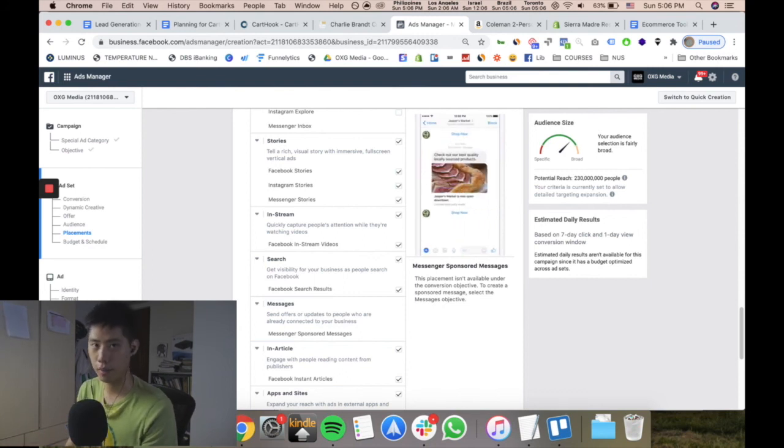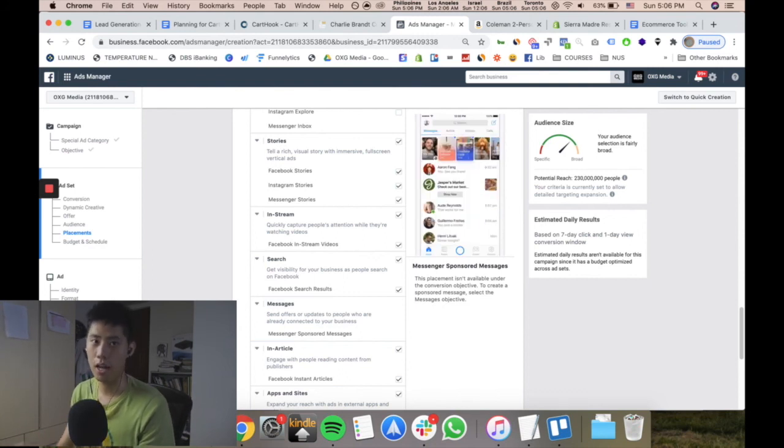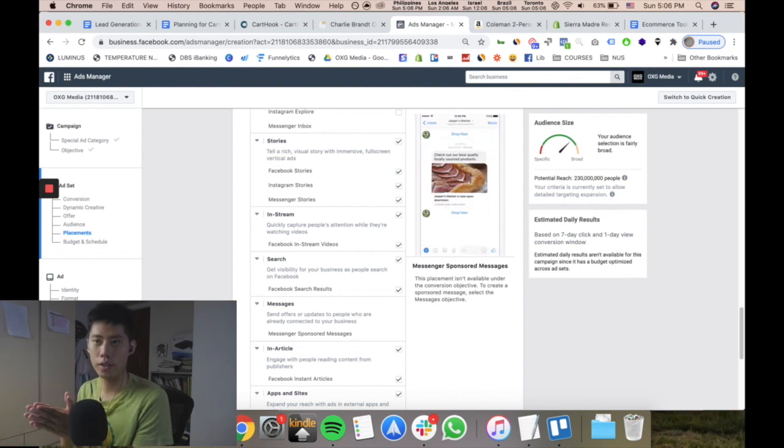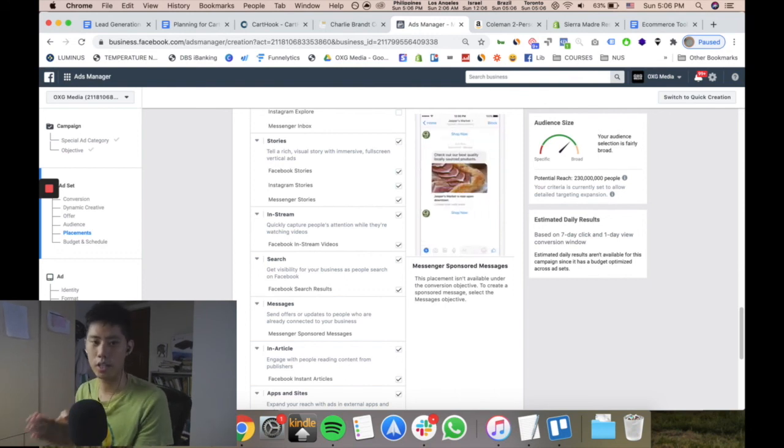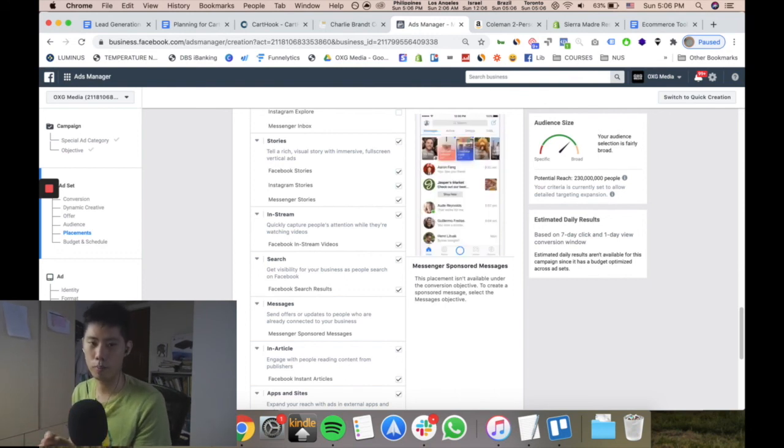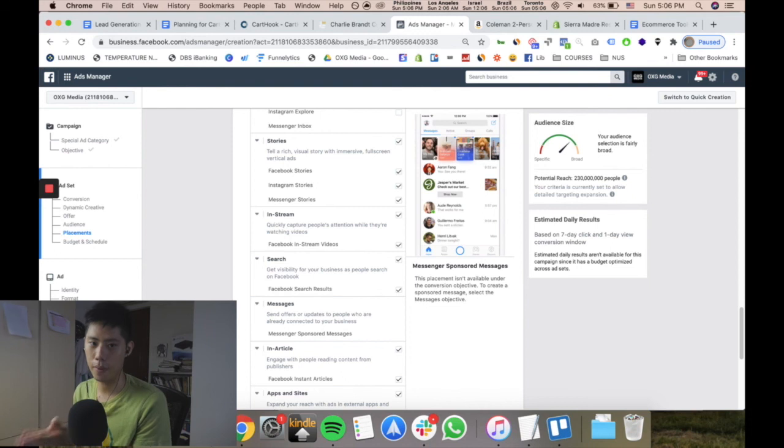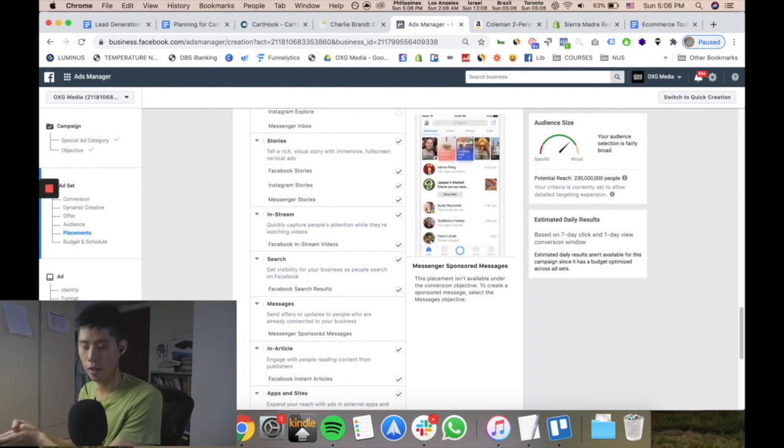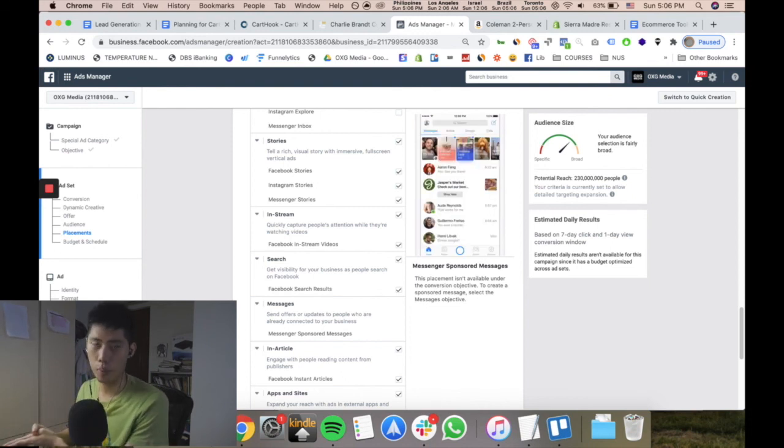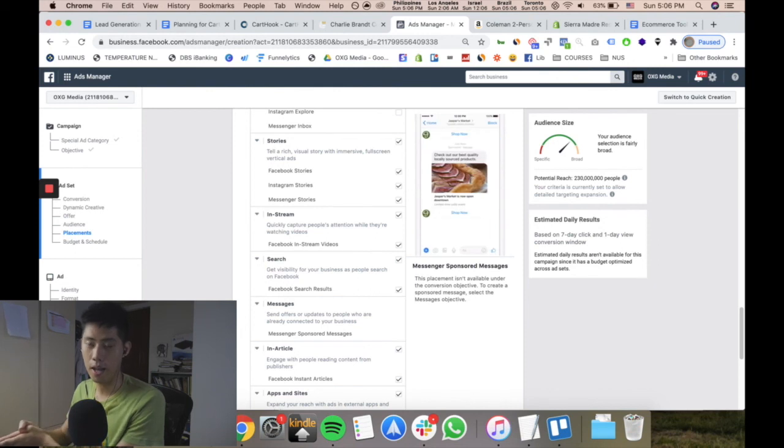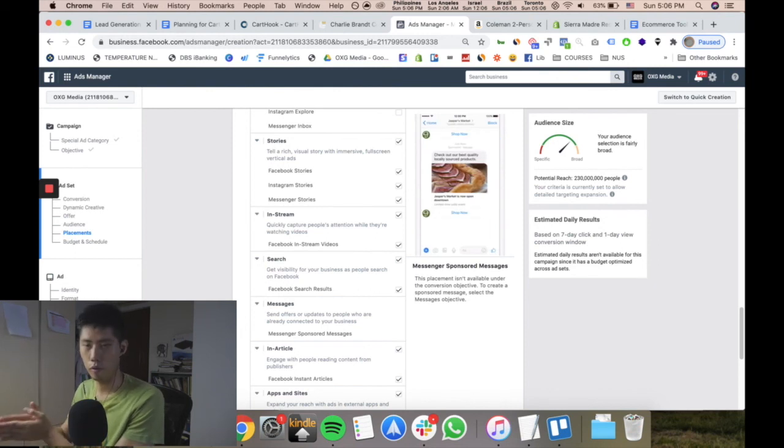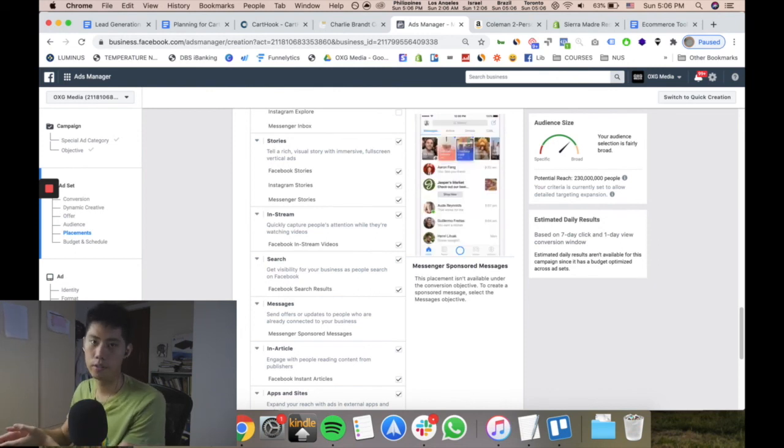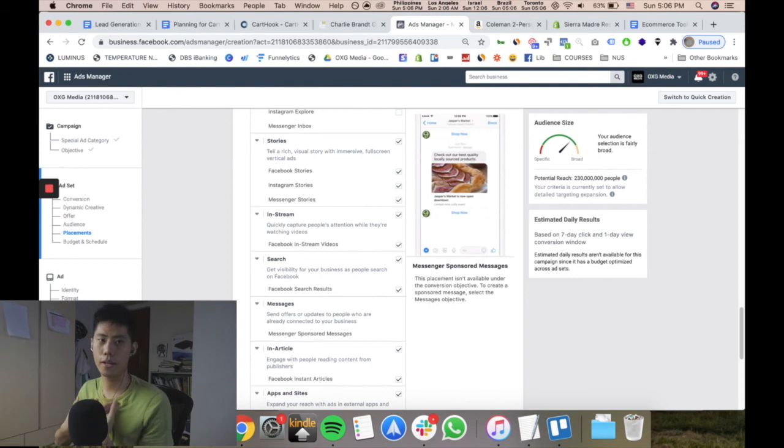So start with automatic placements first. If you really want to slim down after the testing phase, go see the data and see which placements are doing the best - which are getting purchases. Then divert that traffic and create a duplicate of that campaign, focusing on the feed, Instagram Stories, or whatever works best.